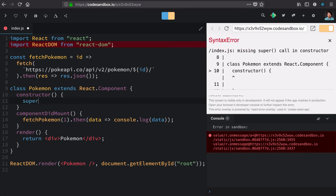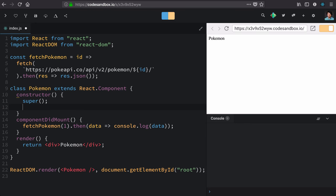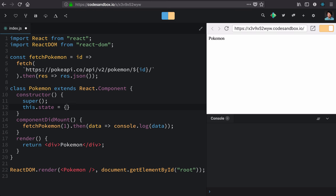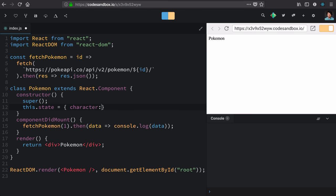We always call super first and then set up our instance state. In this case, we'll keep a character and by default, it will be null.